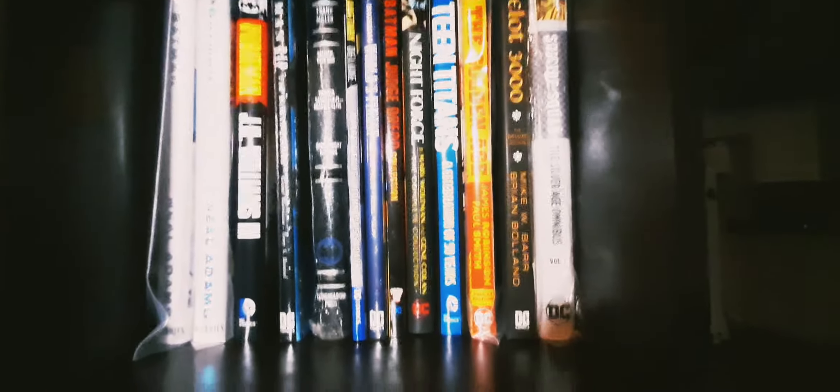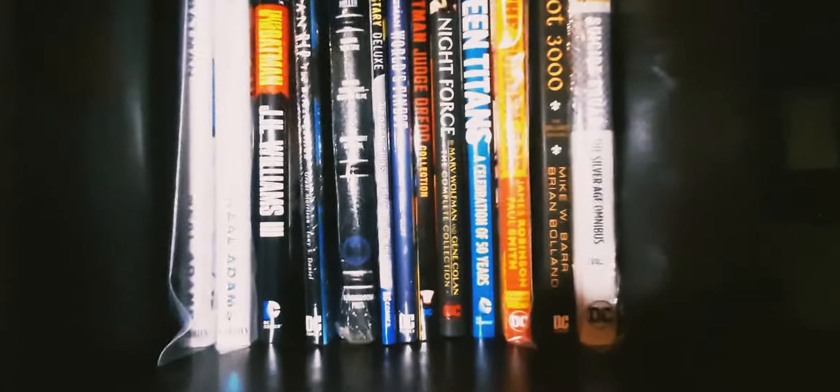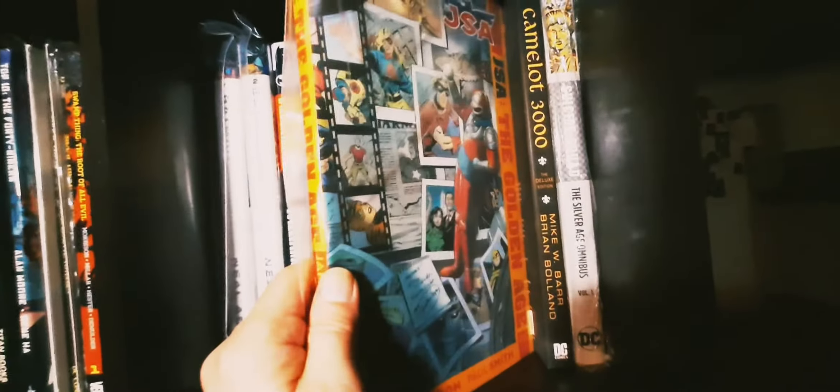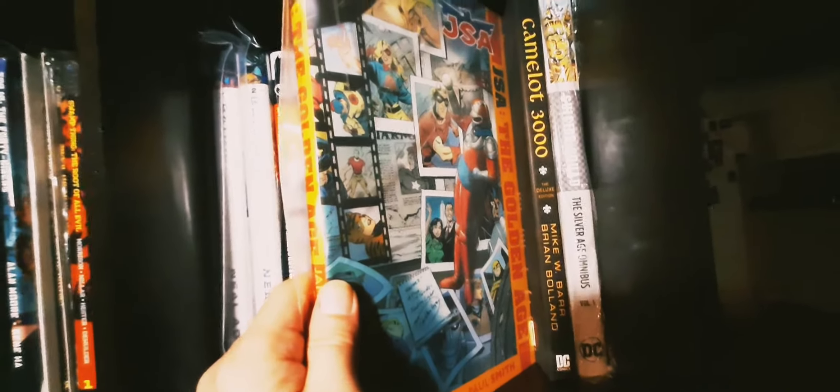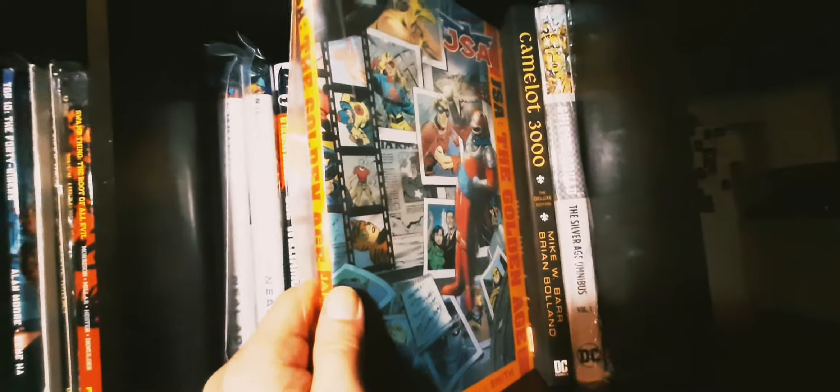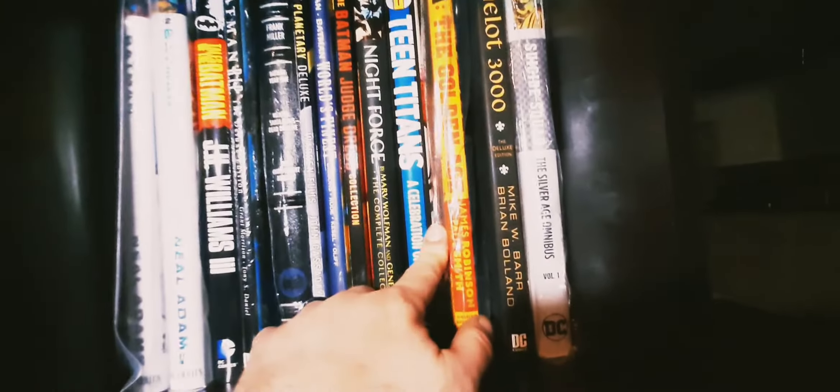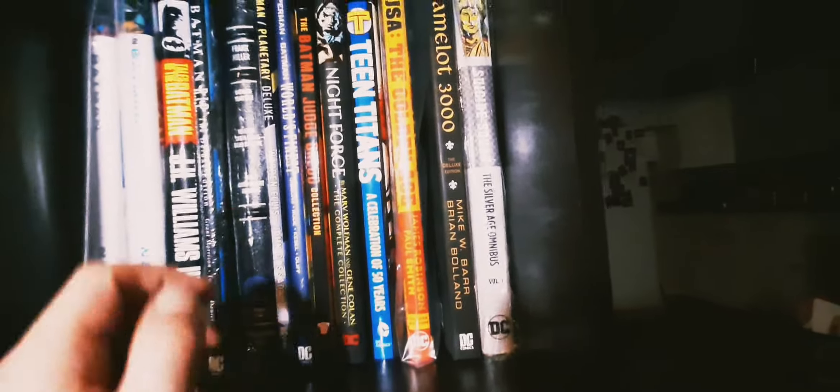This is one of my favorite stories by James Robinson, The Golden Age. I don't know how many of the original issues I have but I've always picked them up and I'm glad to get a hardback. Kamandi 3000, a little bit of Silver Age Suicide Squad.